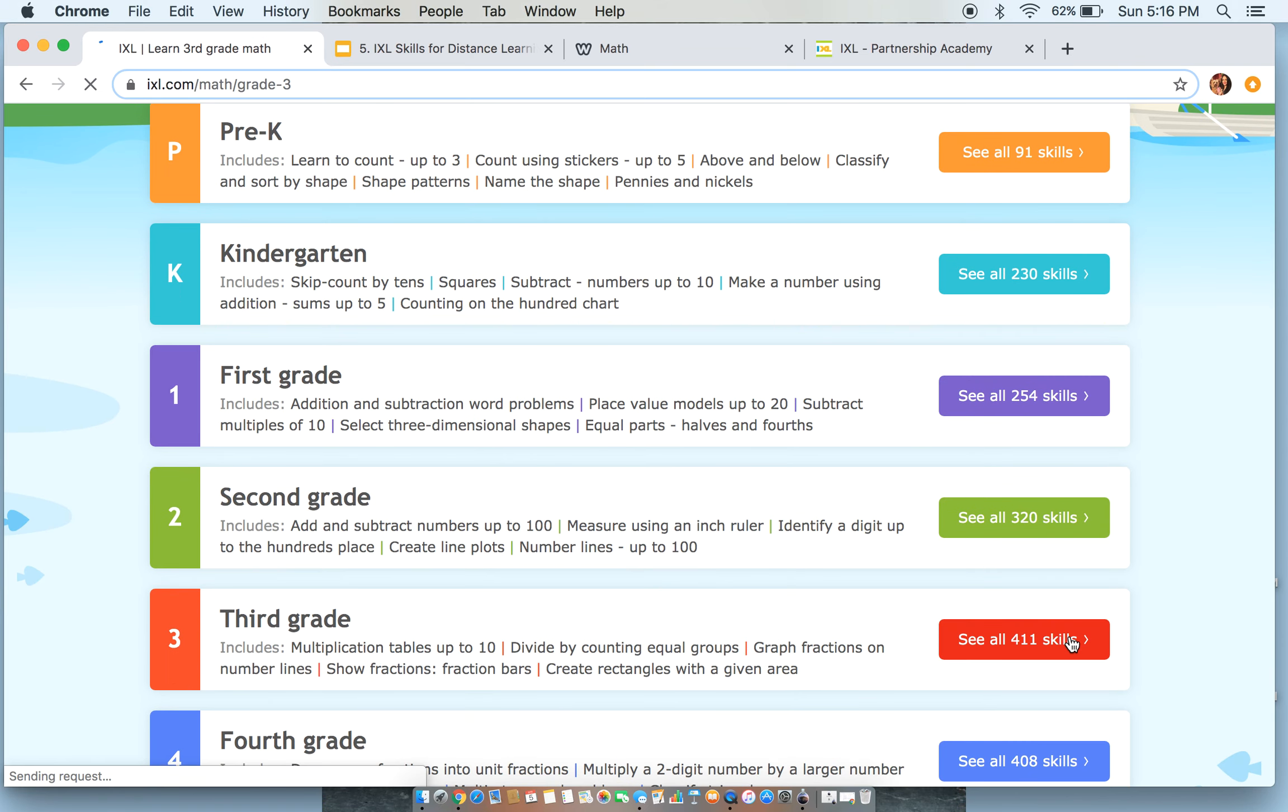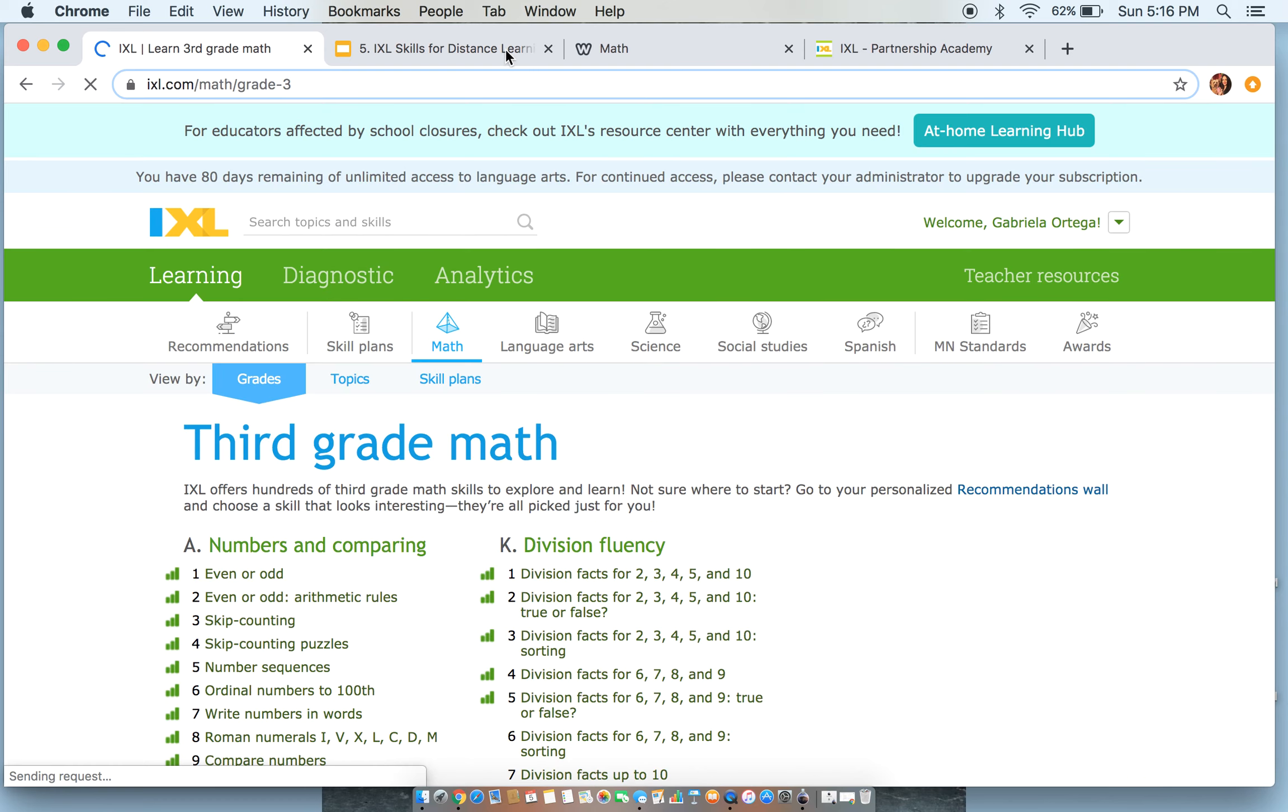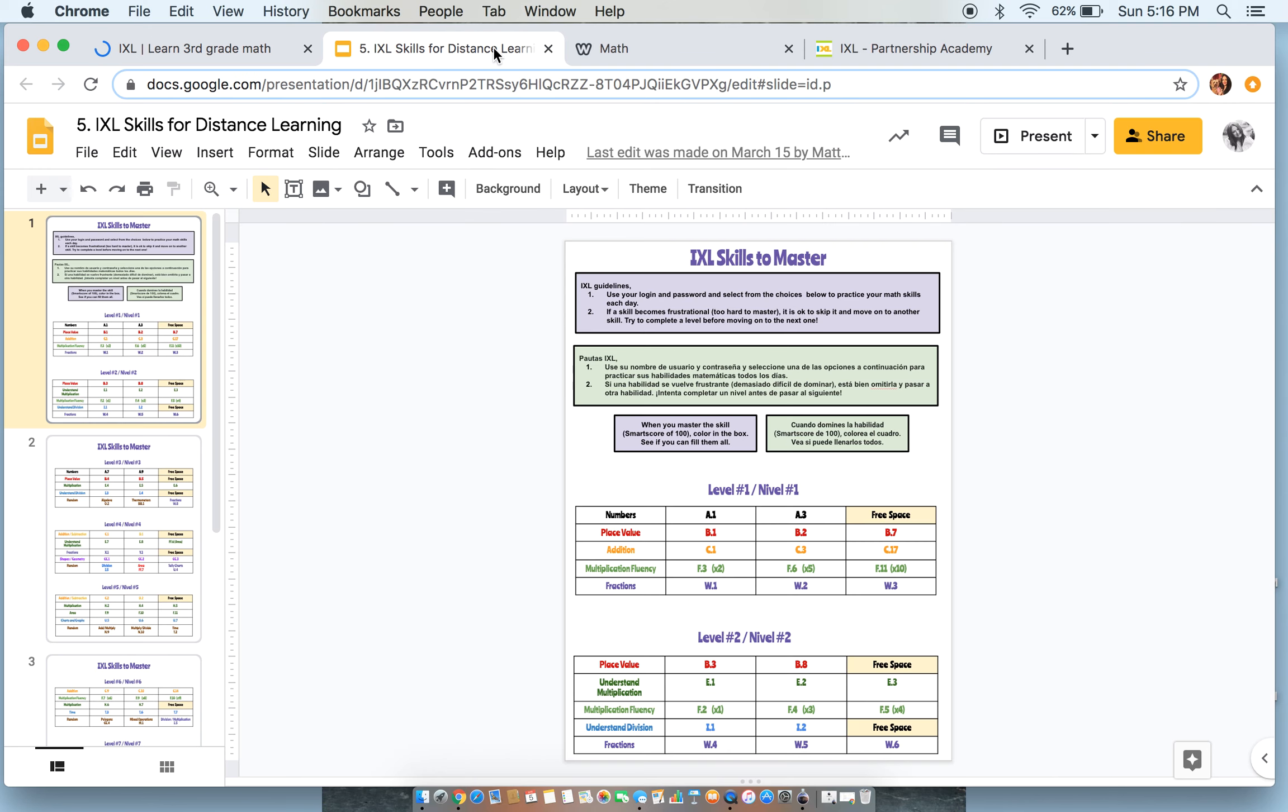So in your iXL challenge pages, it should look similar to this. You are going to log in and use your username and password, and then you are going to select from the challenges below.